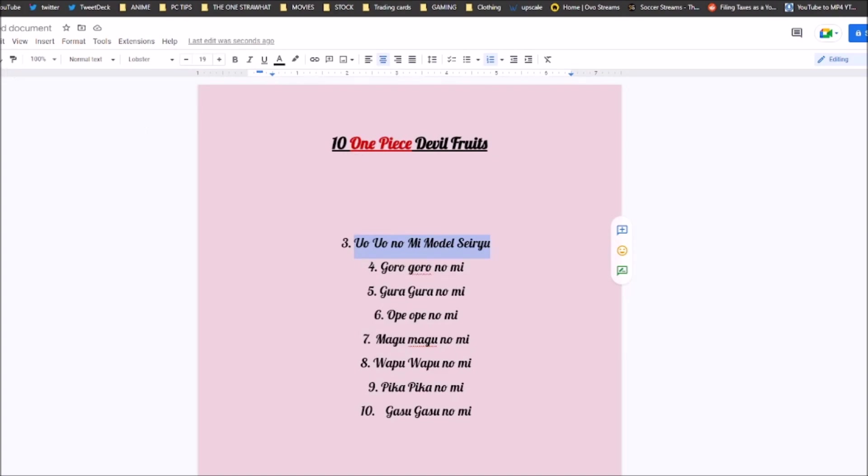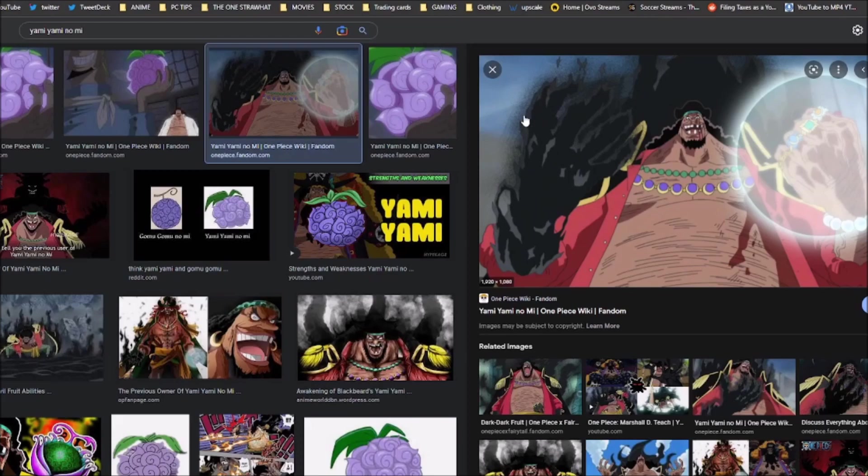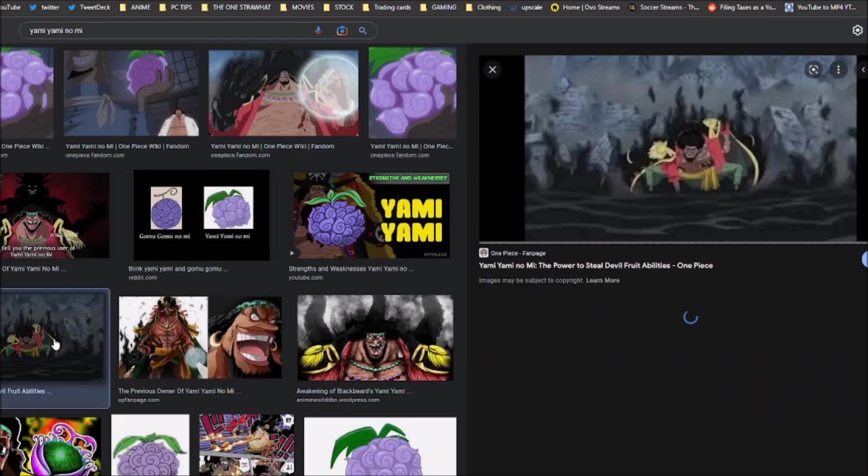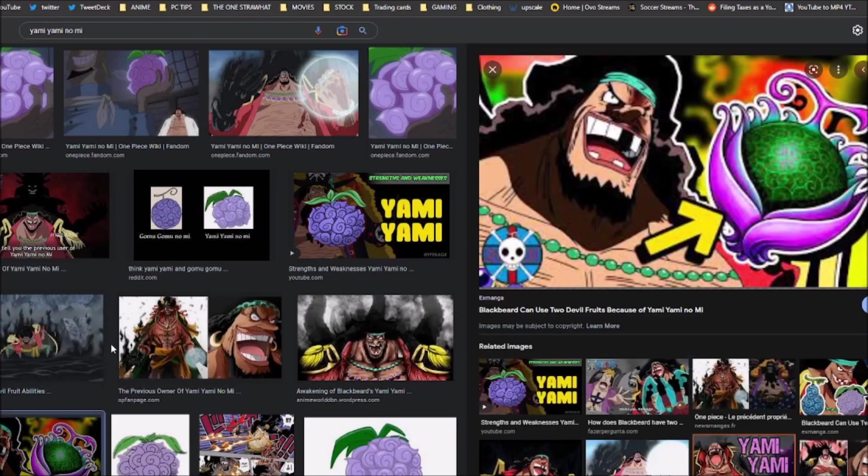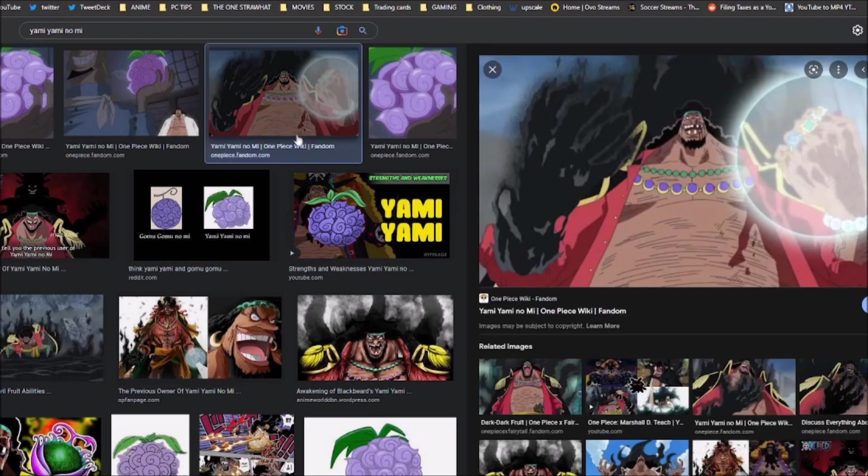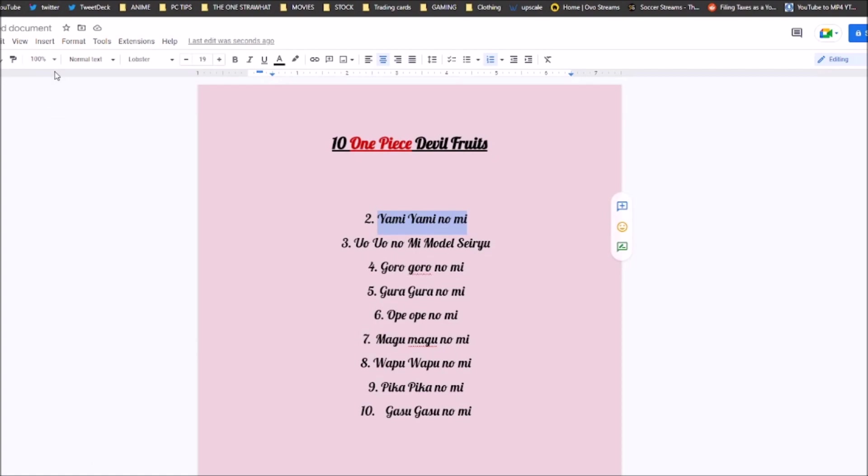Coming in at number 2 is the Yami Yami no Mi, Blackbeard's Devil Fruit. Now, the reason I'm putting this number 2, it might be like, Straha, we haven't seen anything from this fruit. But I think the portrayal alone that we get from this fruit, the self-proclaimed strongest Logia, the ability to nullify other Devil Fruits, especially seeing someone like Boa, who is extremely powerful because of her Devil Fruit. And because Blackbeard's Devil Fruit nullifies every single Devil Fruit, it's hacks, bro. It's hacks. If you have a Devil Fruit and you're going up against Blackbeard, you're basically outmatched because his Devil Fruit is the counter to every single Devil Fruit in the world.